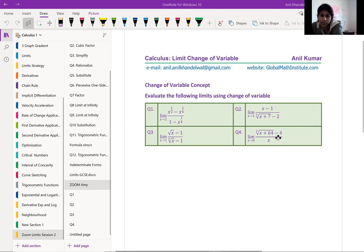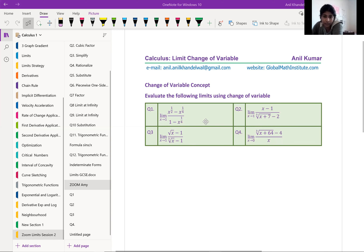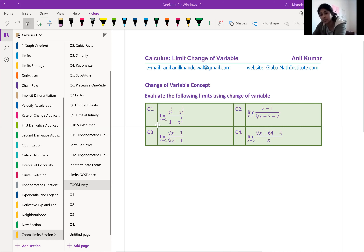Question number four is very similar to question number two, except the radical part is in the numerator this time. Now in all of these questions, the first step will be to substitute and check — do we have zero over zero? That is very critical. Sometimes in the test paper, especially the very first question, direct substitution may just work. In these cases, when I put one, one minus one is zero, one minus one is zero — so this is indeterminate.